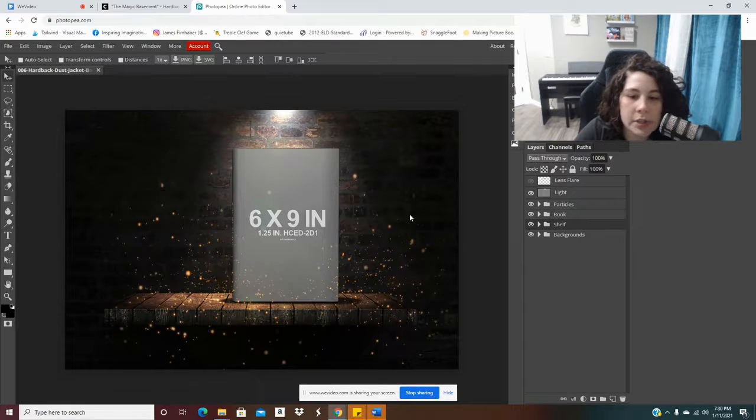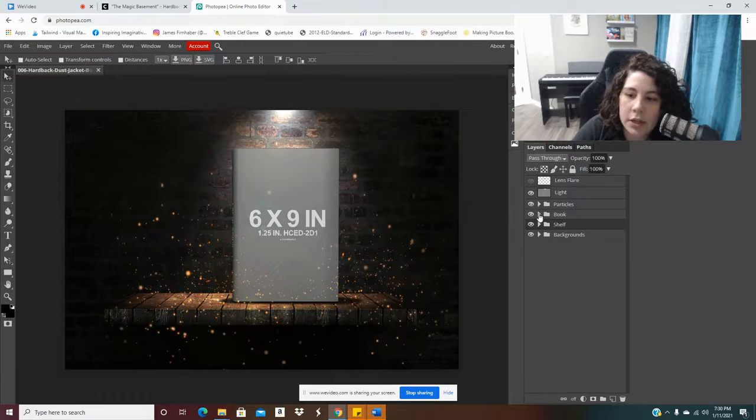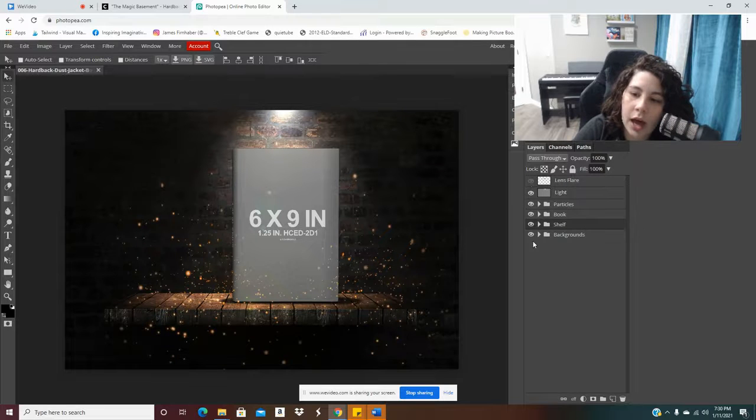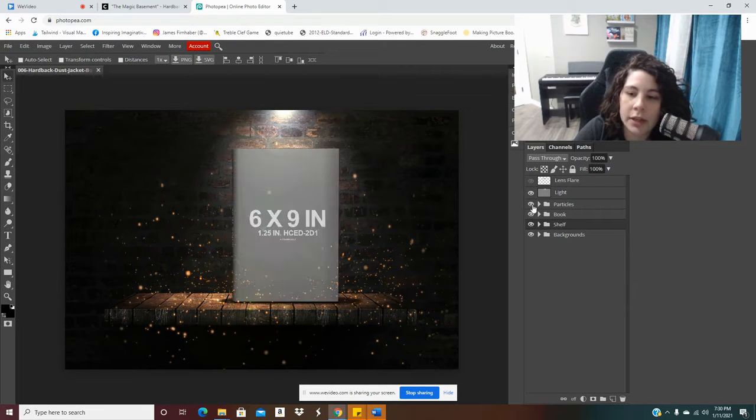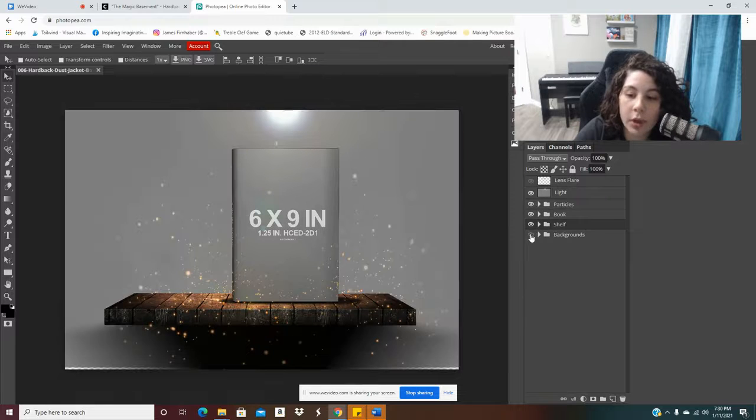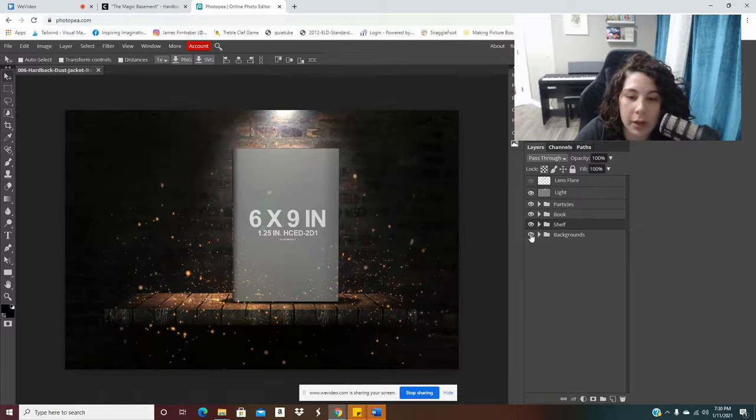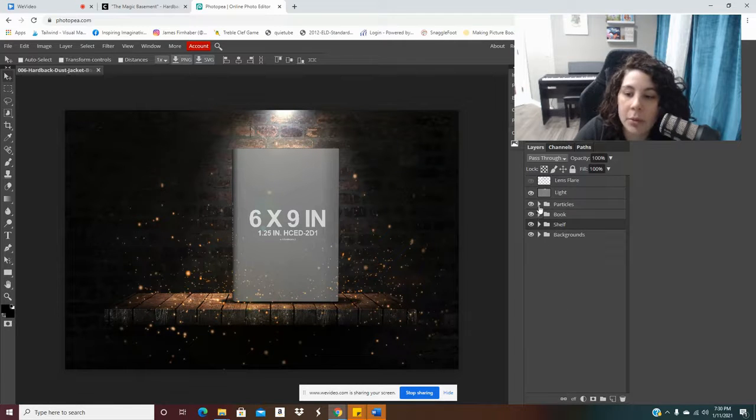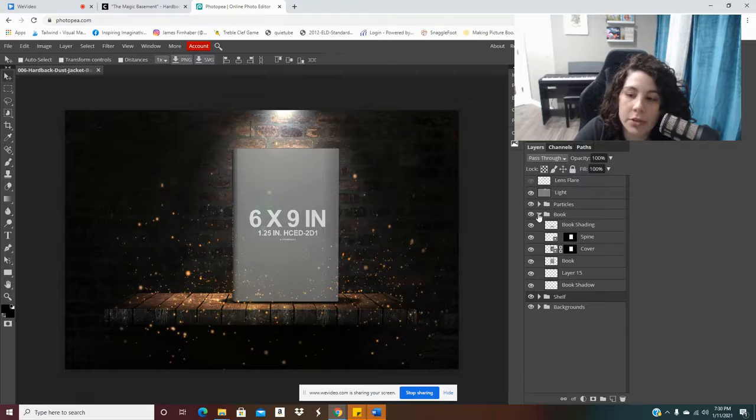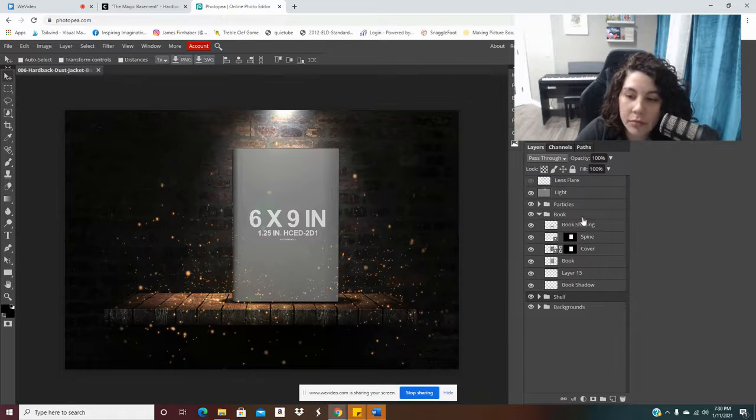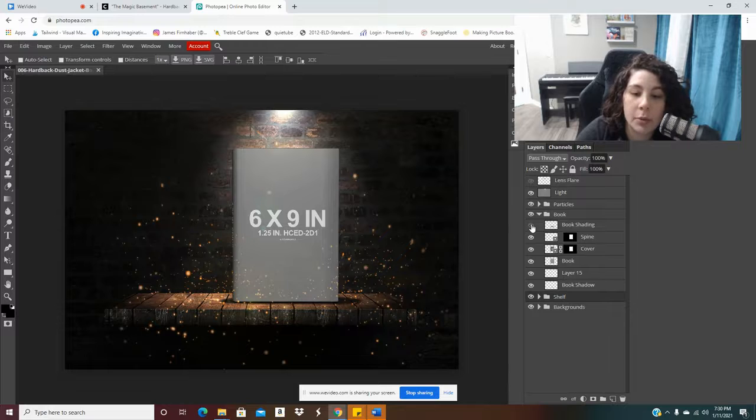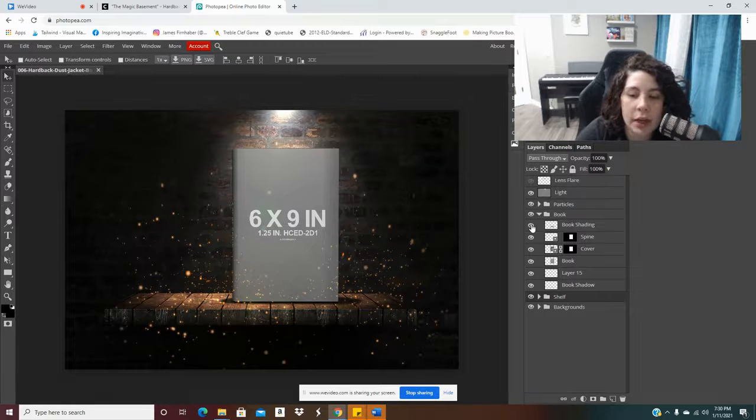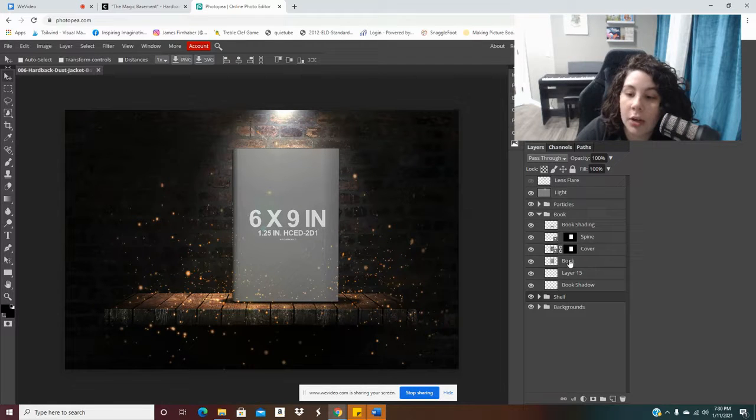Perfect. So here is my book. And whenever you see these little eyes here, you can hide things that you don't like about the template by clicking on the little eye. But that's not what we want to do.